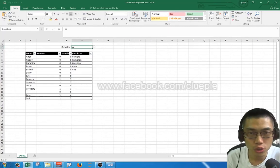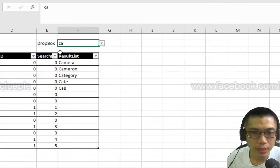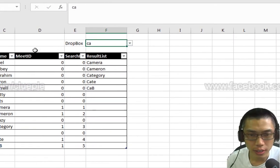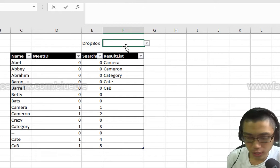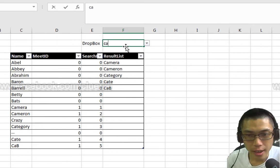Today, I'm going to create a searchable drop-down list. Basically, it works like this: Let's say if I type CA, then when I search it will automatically filter out those names with CA.